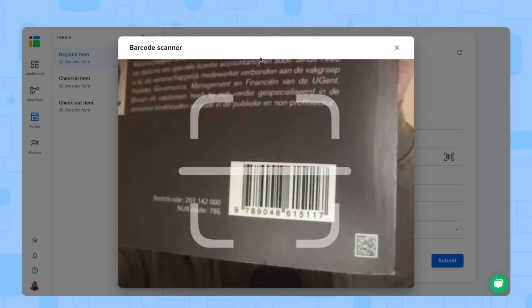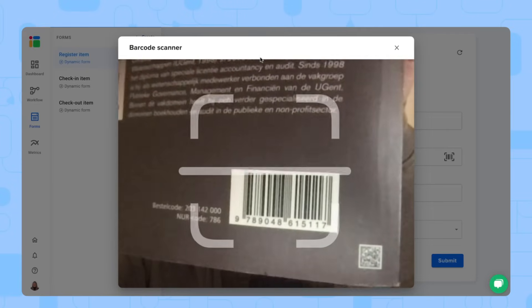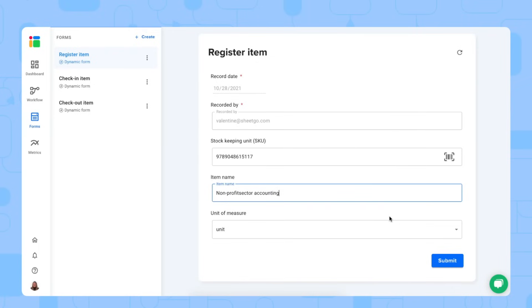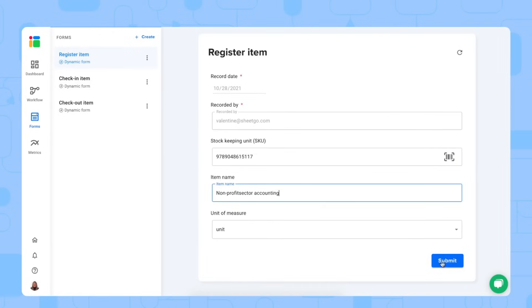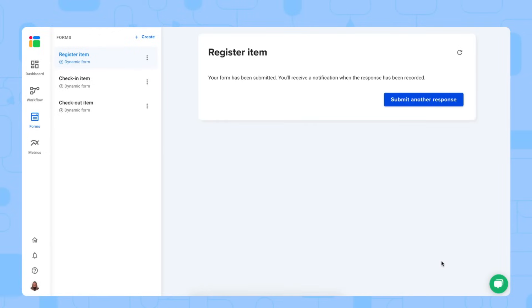Let me scan this book, for example. And note that you can use this barcode scanner either on your mobile or also on your computer. So it uses your camera to simply and quickly scan your items. So let's submit this form.